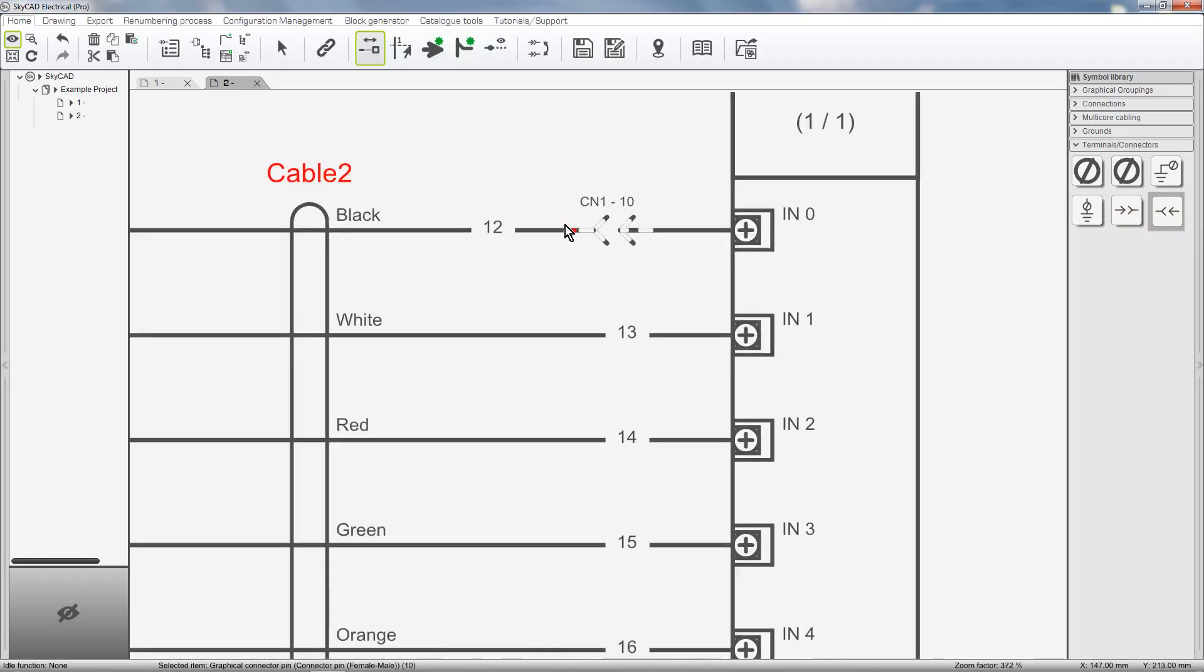By default the connector pin is added to the last connector you added a pin to, which in my case is CN1 and this is pin number 10.